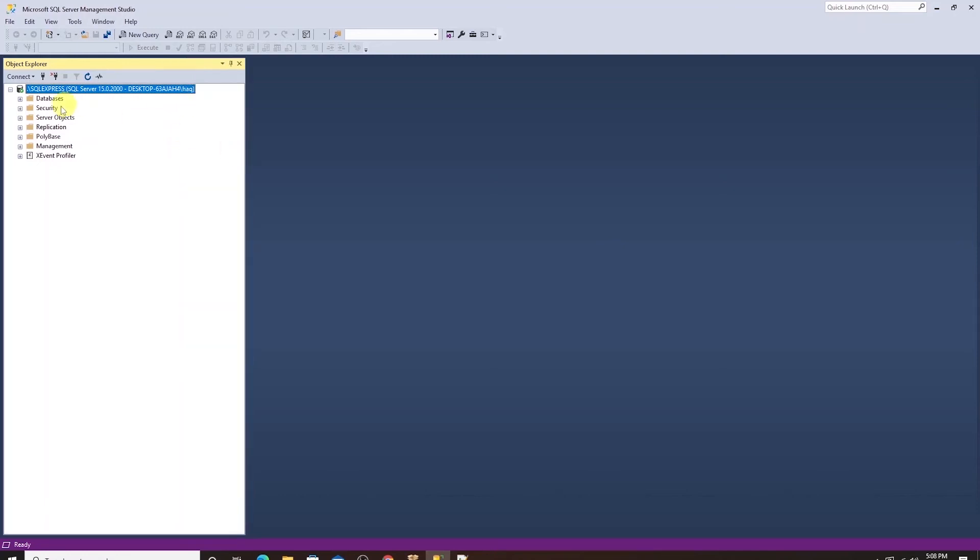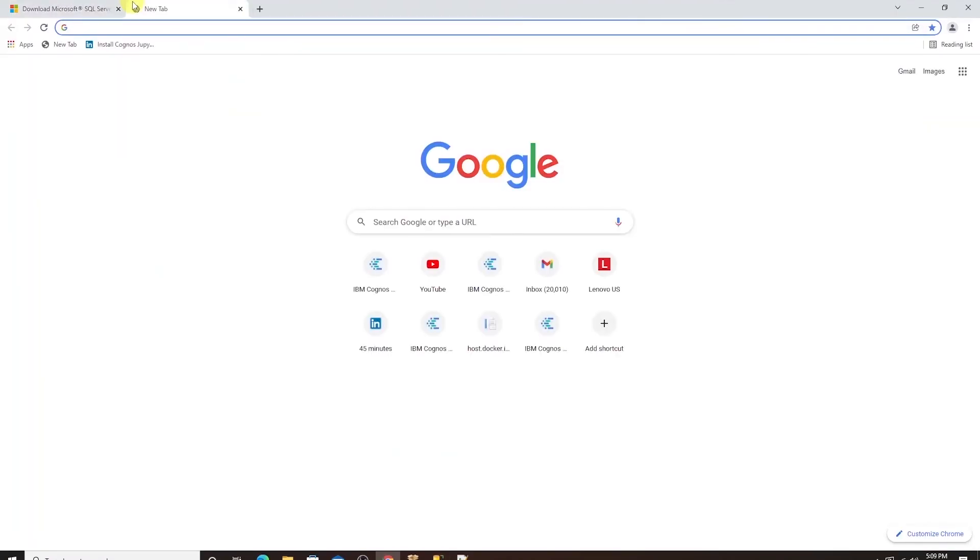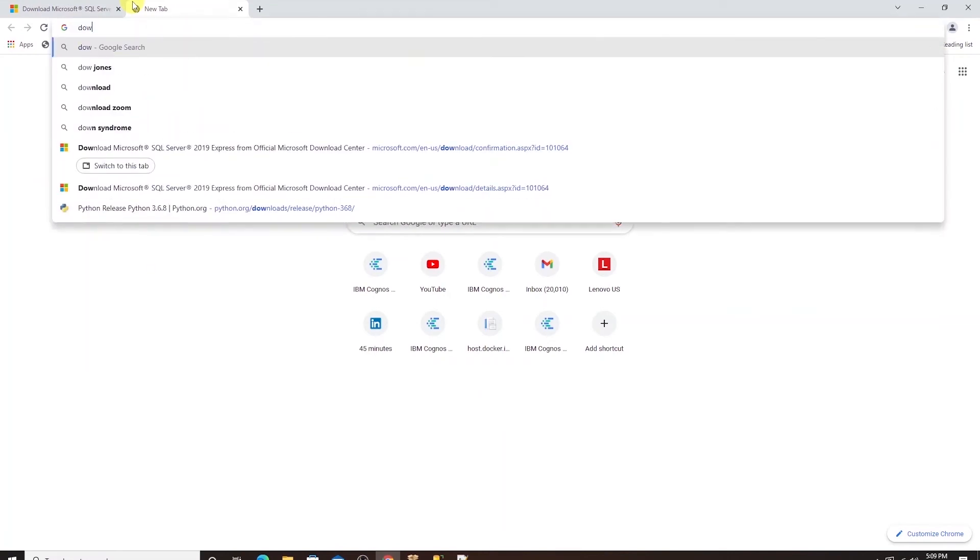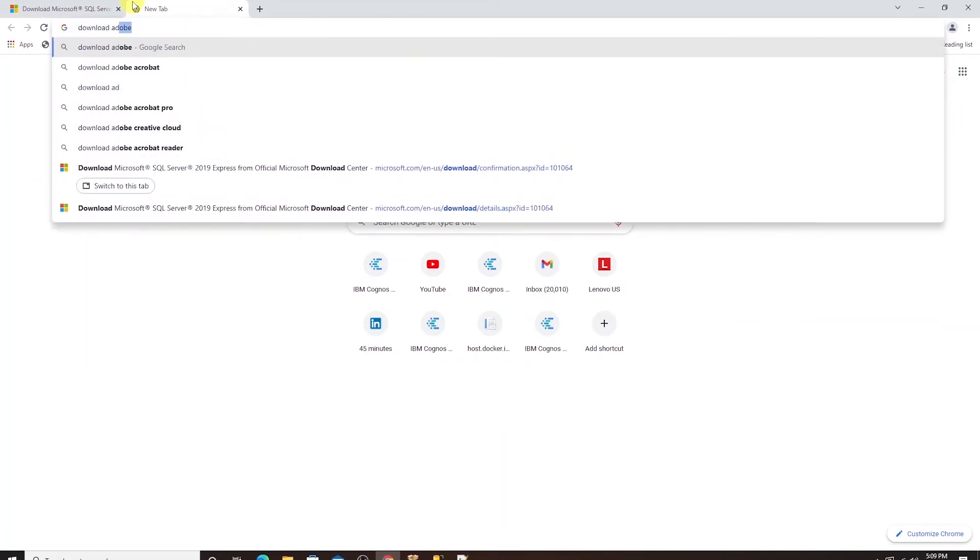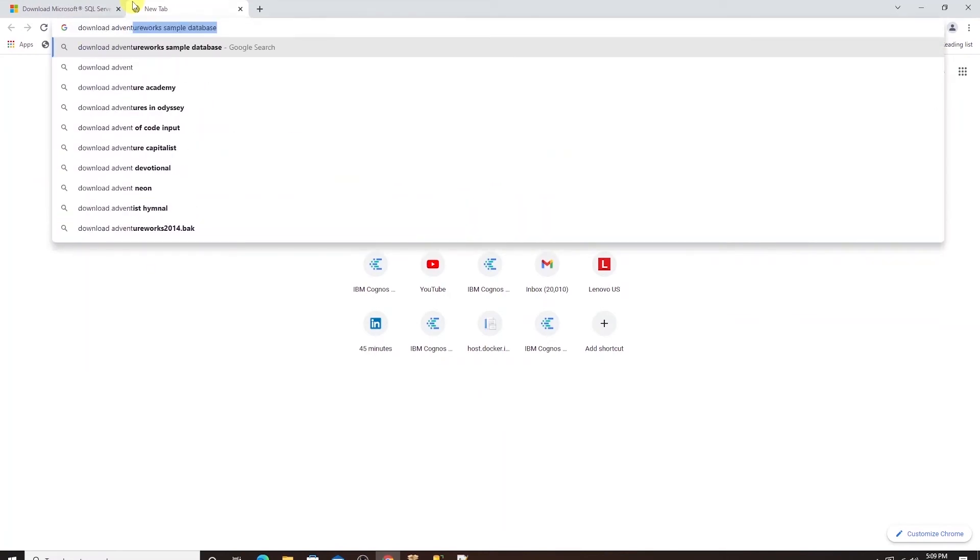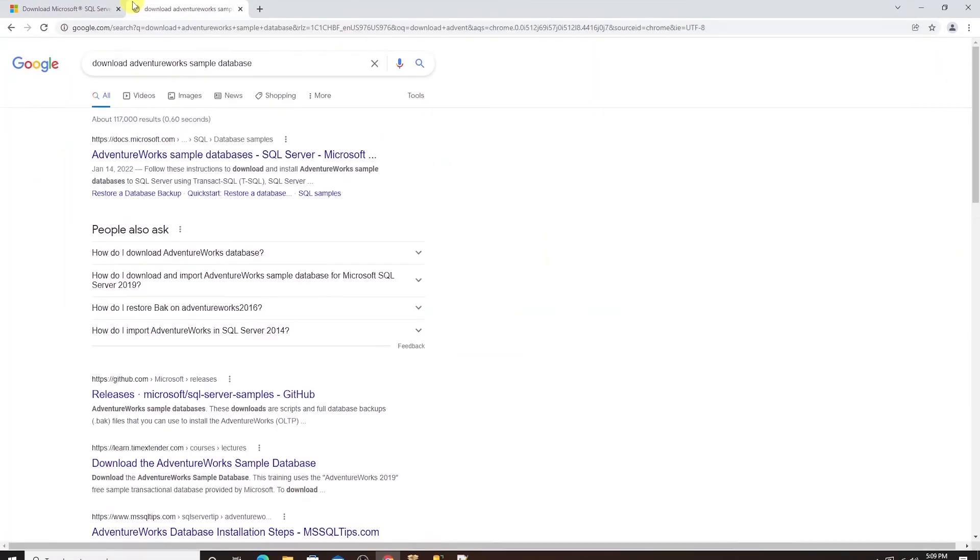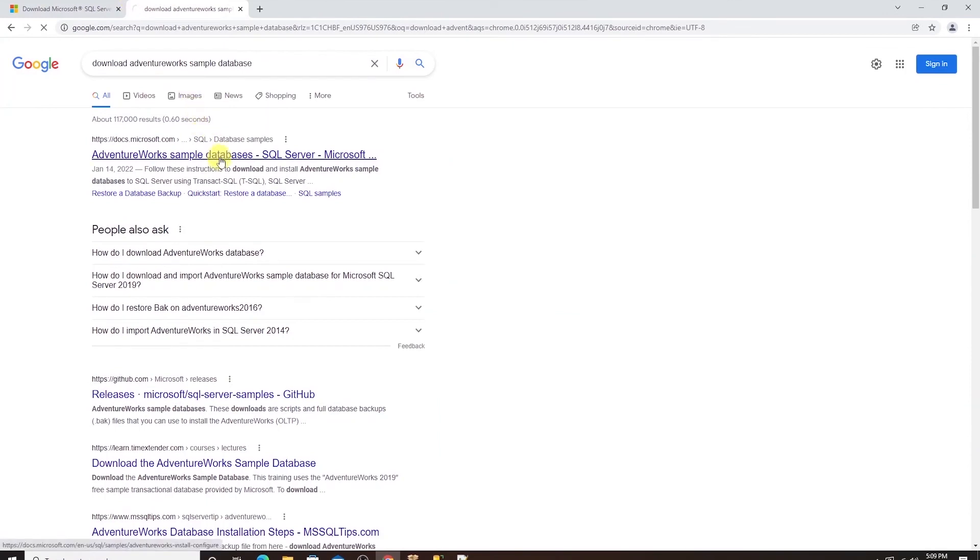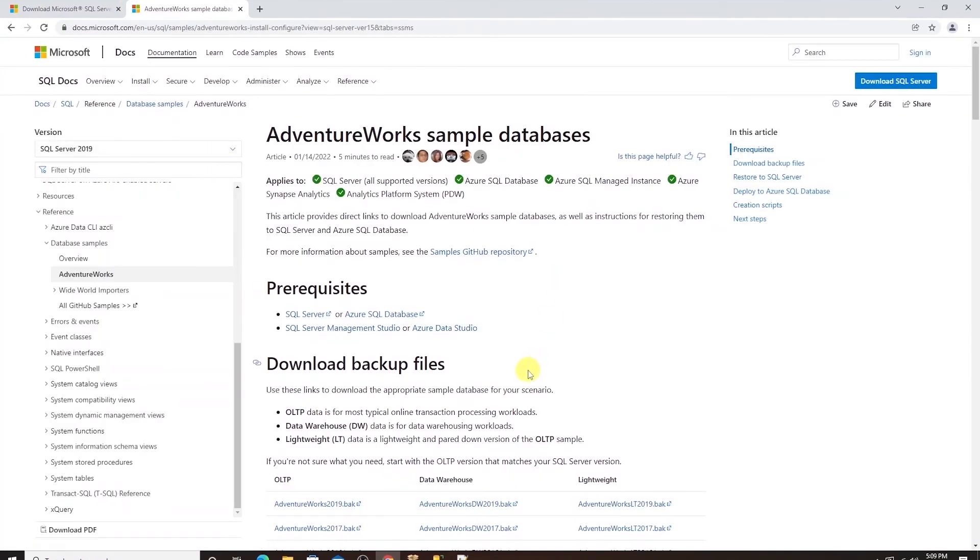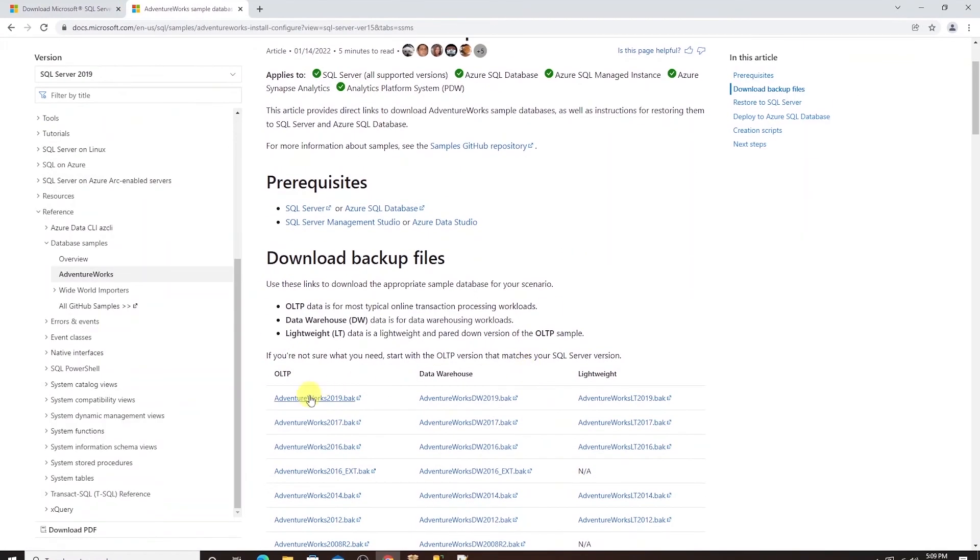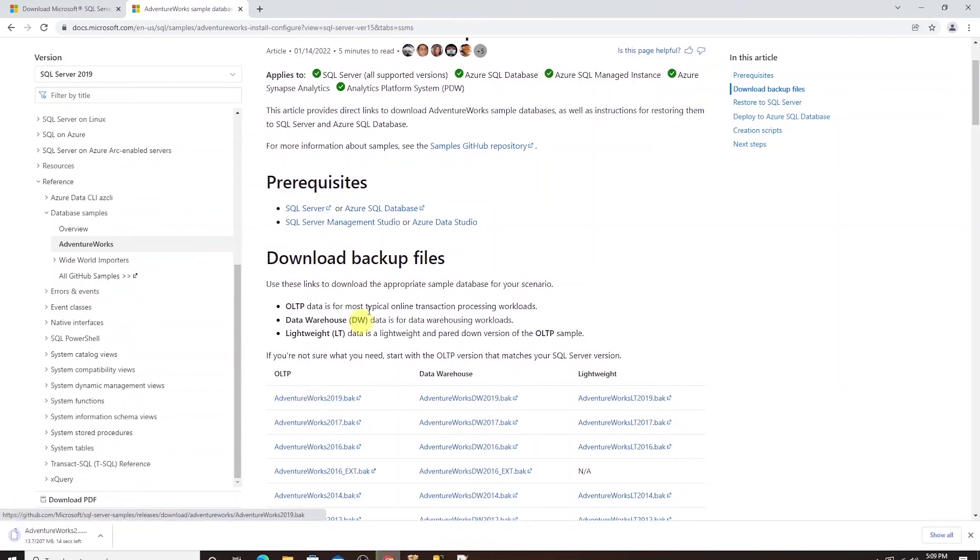We don't have any databases yet. So we will go ahead and grab a copy of AdventureWorks from the web. I will search for download AdventureWorks database. Head to Microsoft site and download the latest edition. This will download a copy of this database and it comes in as a .bak file.